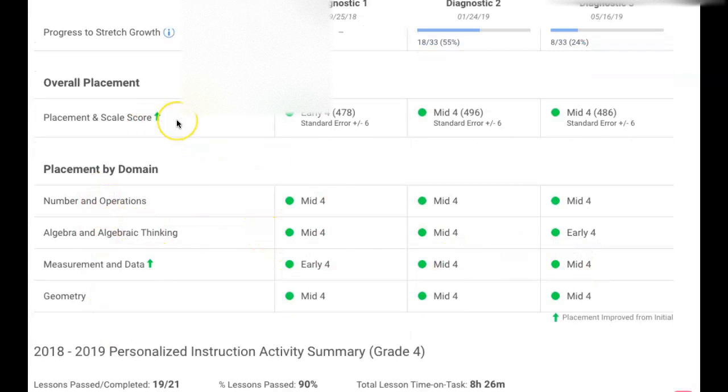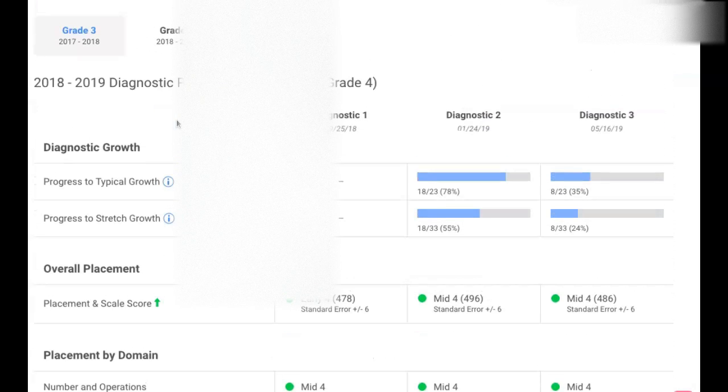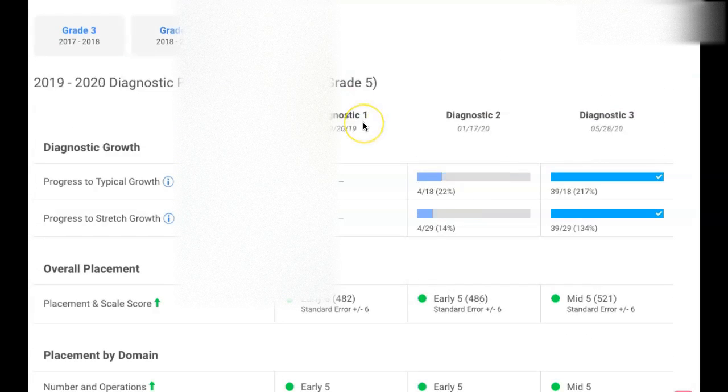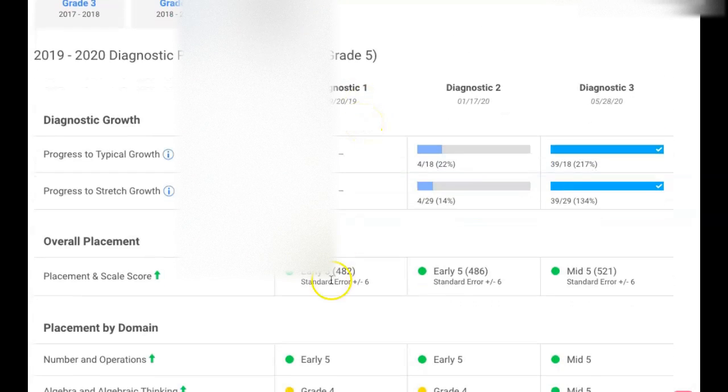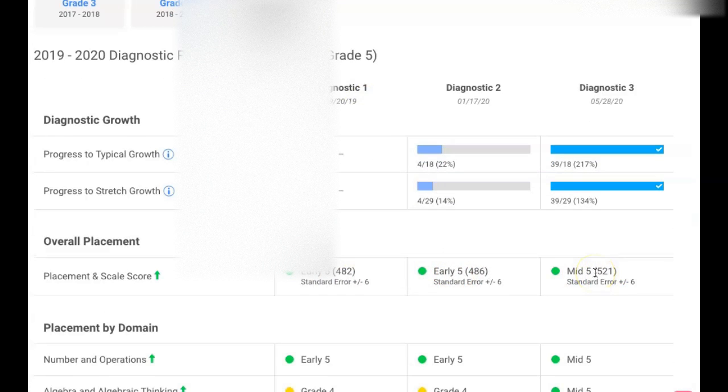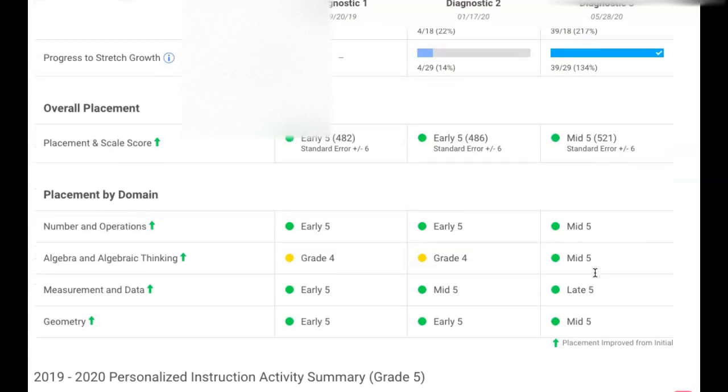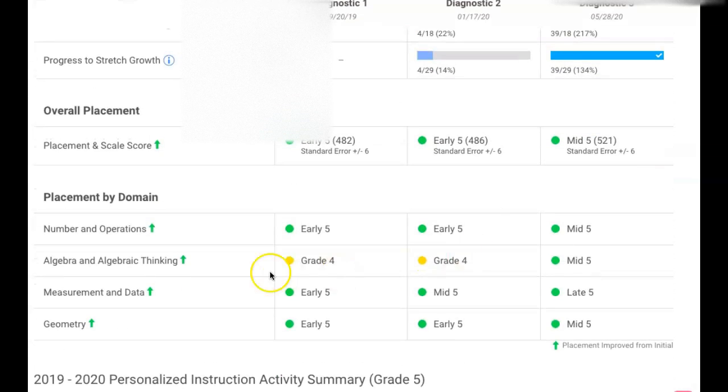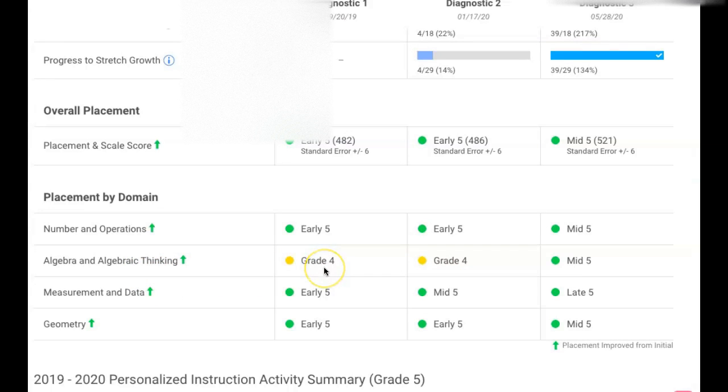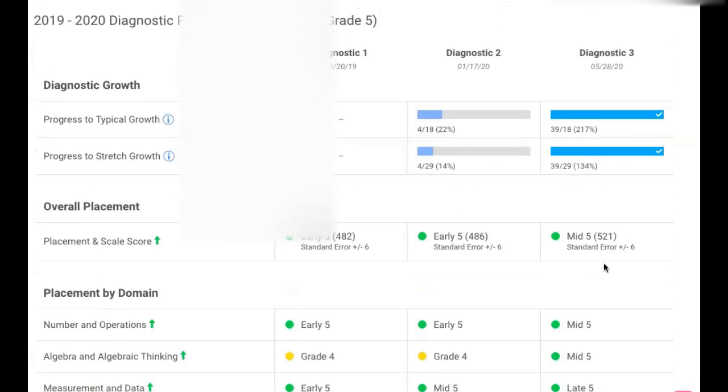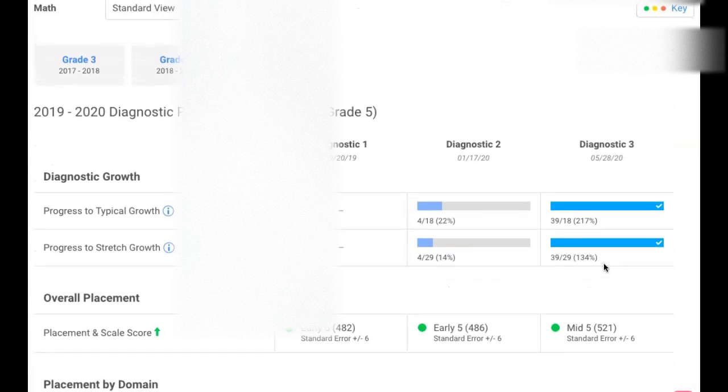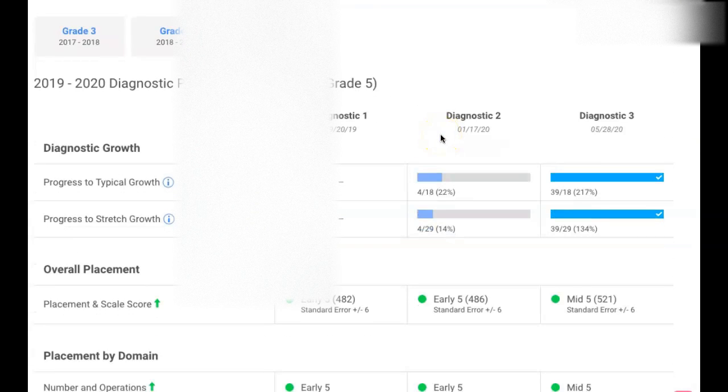So fifth grade, she's early five, early five, and mid five, which is a very good score compared to what she got. But then you could see that she needs help on algebra thinking because she's in grade four. But if you look at the end, I'm sure she's able to make it up.